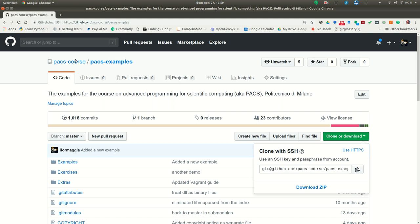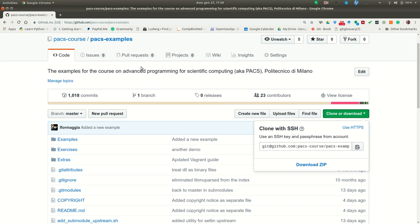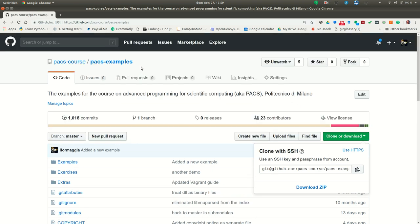After you search for PACS examples, you will end up on this page and you have the instruction on how to download the repo.